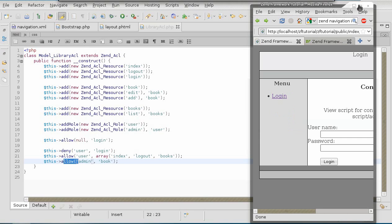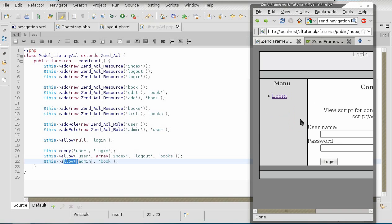There we have it. A navigation that is responsive to the current role as defined by the ACL.